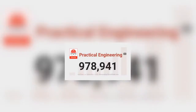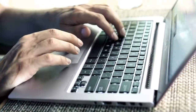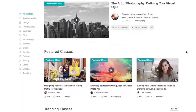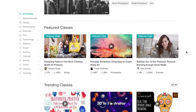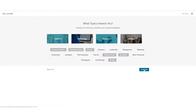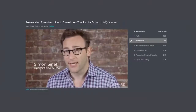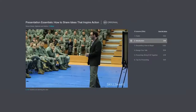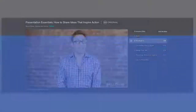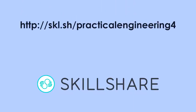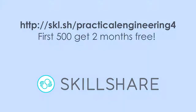Thanks to Skillshare for sponsoring this video. As I record this, Practical Engineering is about to cross the million subscriber mark, which is really exciting. A big part of the channel's success has been constantly trying to learn new skills and improve video quality, and one of the ways I do this is through Skillshare — an online learning community for creators with more than 25,000 classes in design, business, and more. Premium membership gives you unlimited access to high quality classes from experts, like a course by Simon Sinek on how to make presentations more interesting and compelling. The first 500 people to sign up using the link in the description will get a two-month free trial.